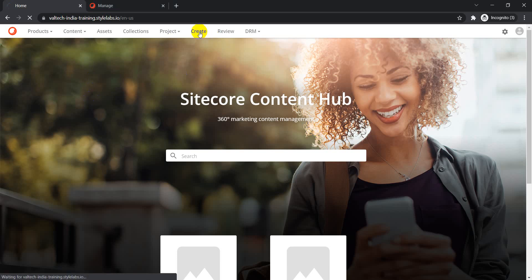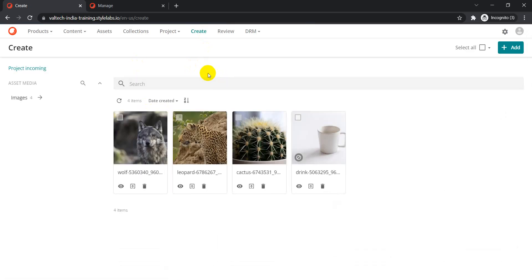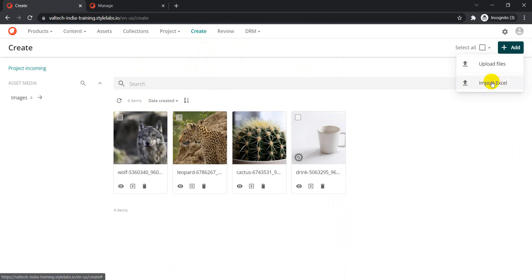To do that, we just go to our Create page — that's the landing page for importing assets. On the right-hand side we have the Add option. Previously we discussed that initially you only get 'Upload Files', and if you want to enable 'Import Excel File' you have to go to your Create page settings to enable it.